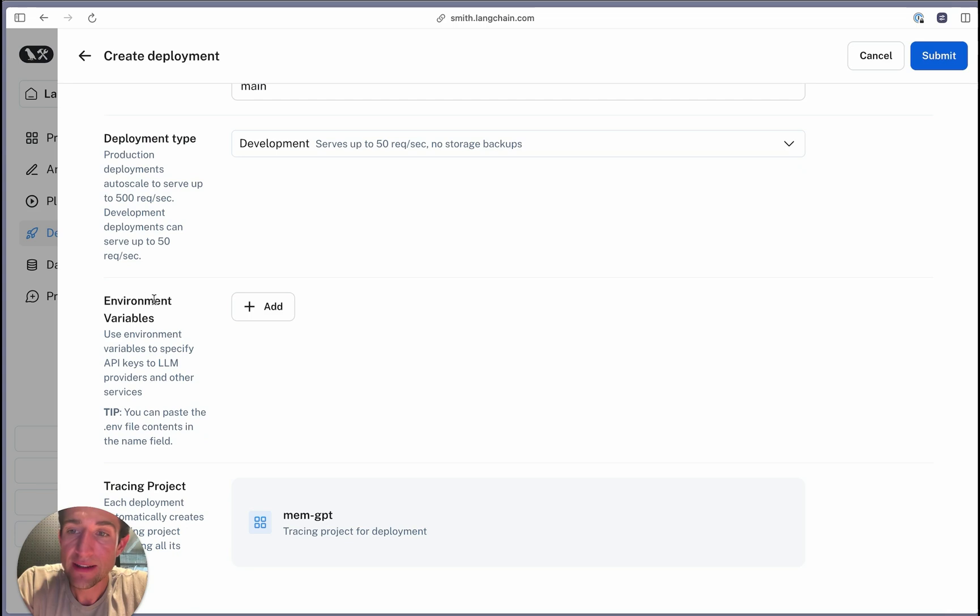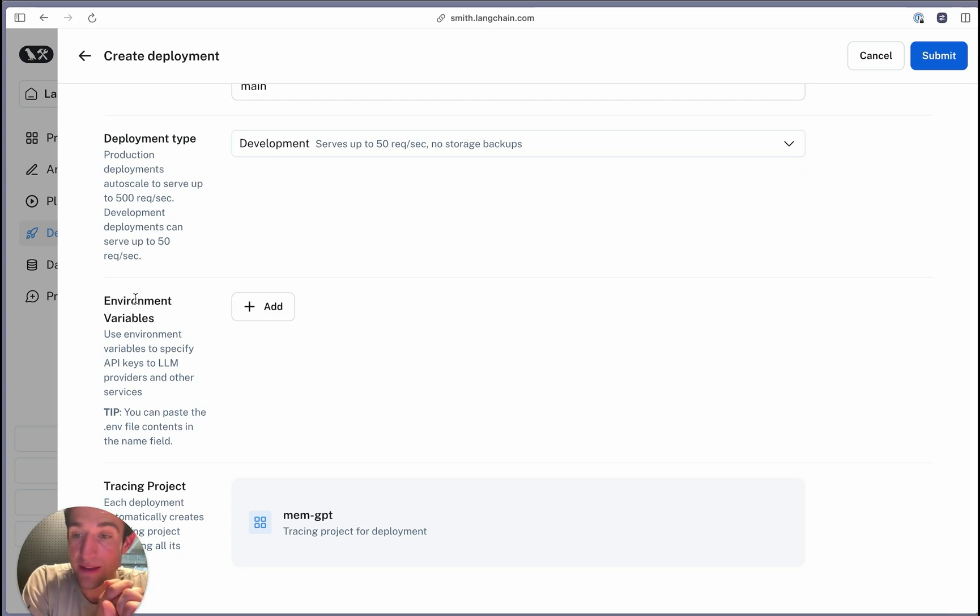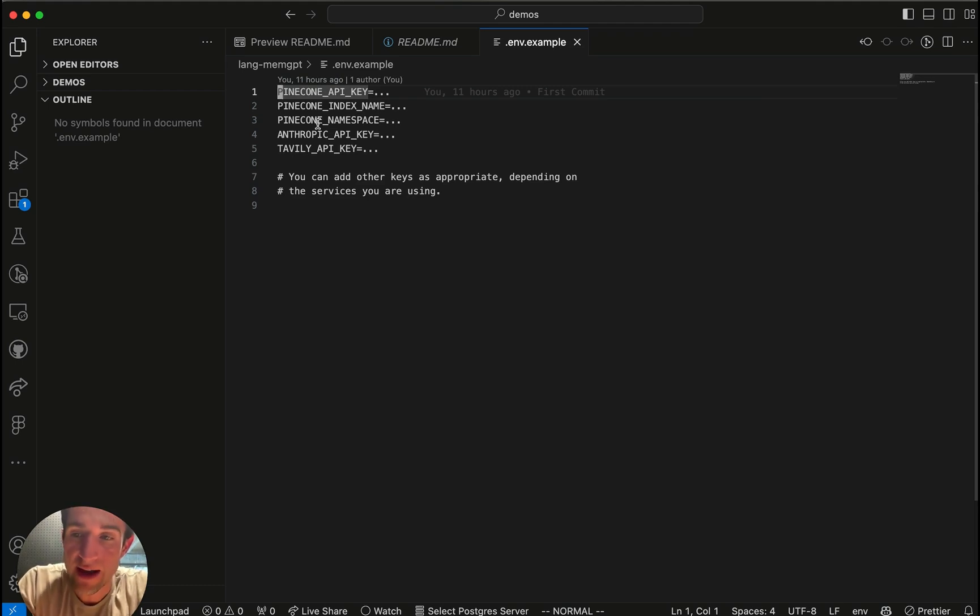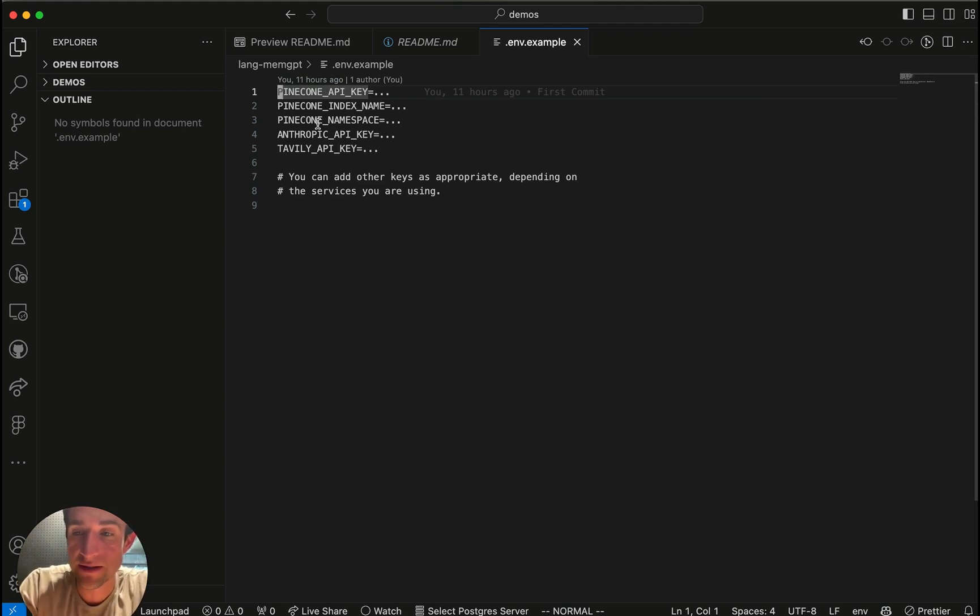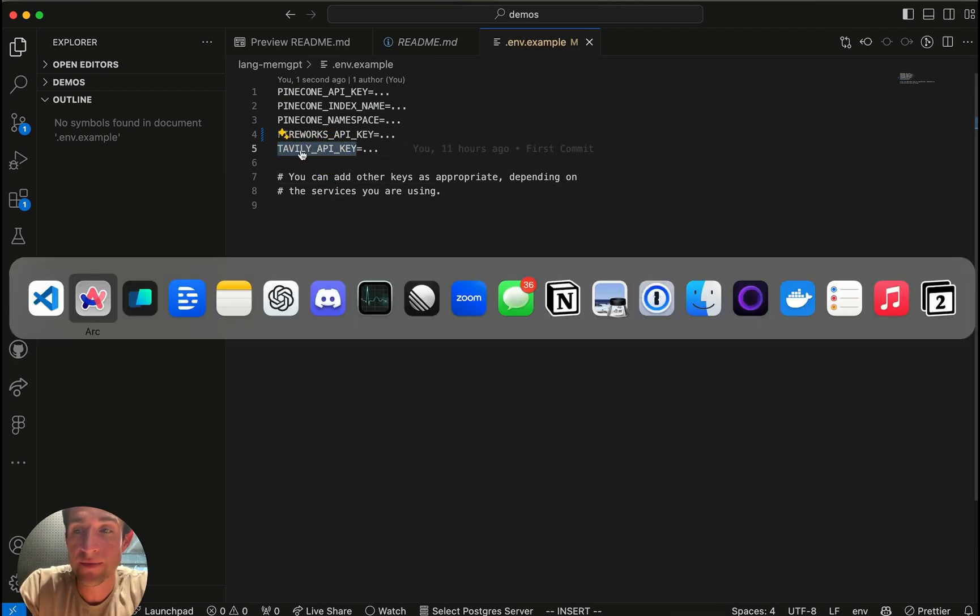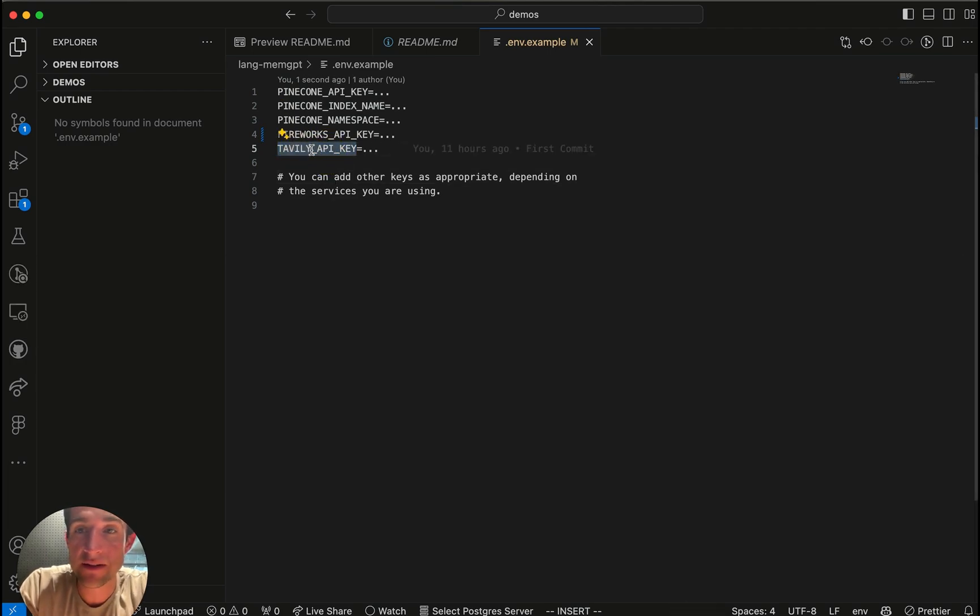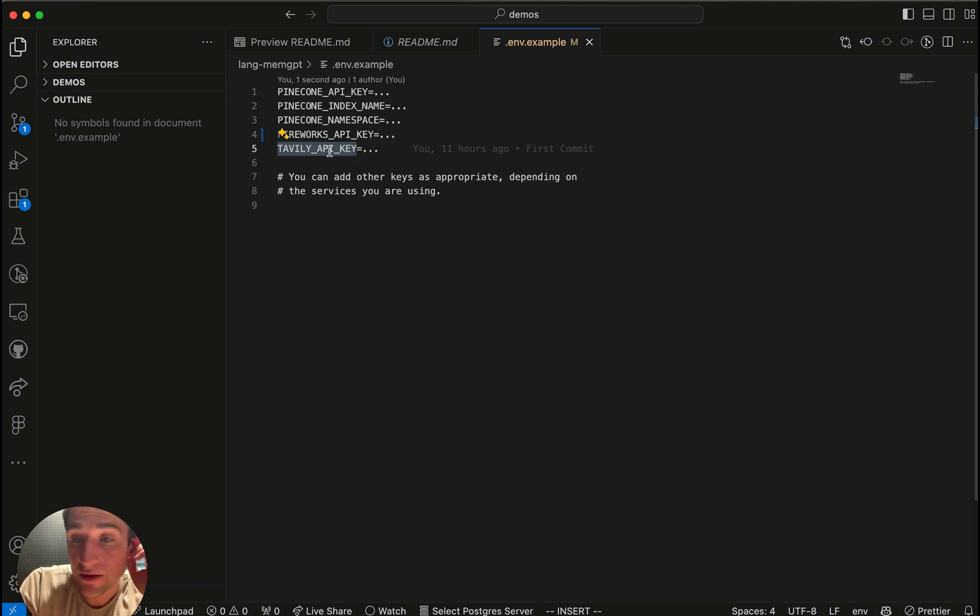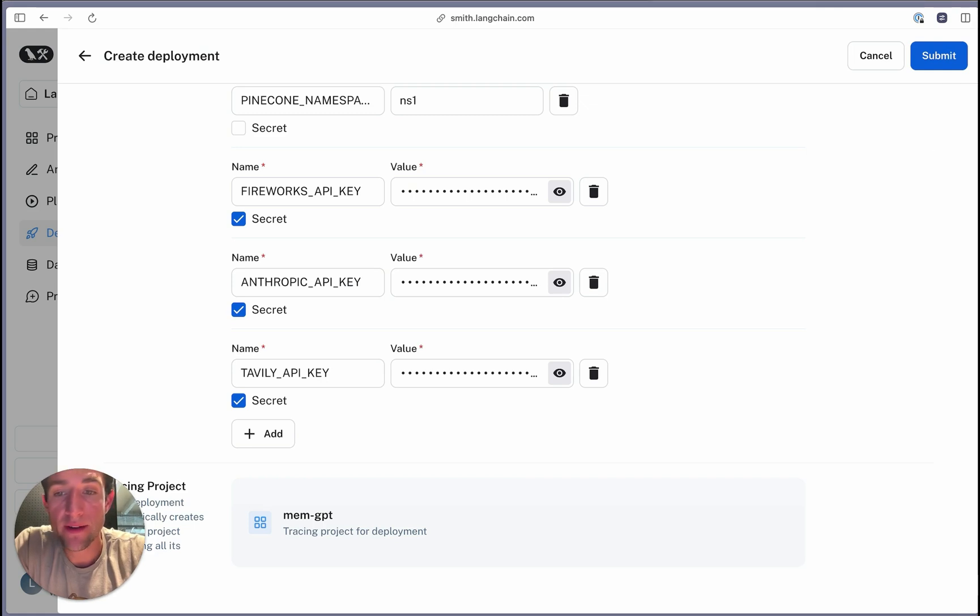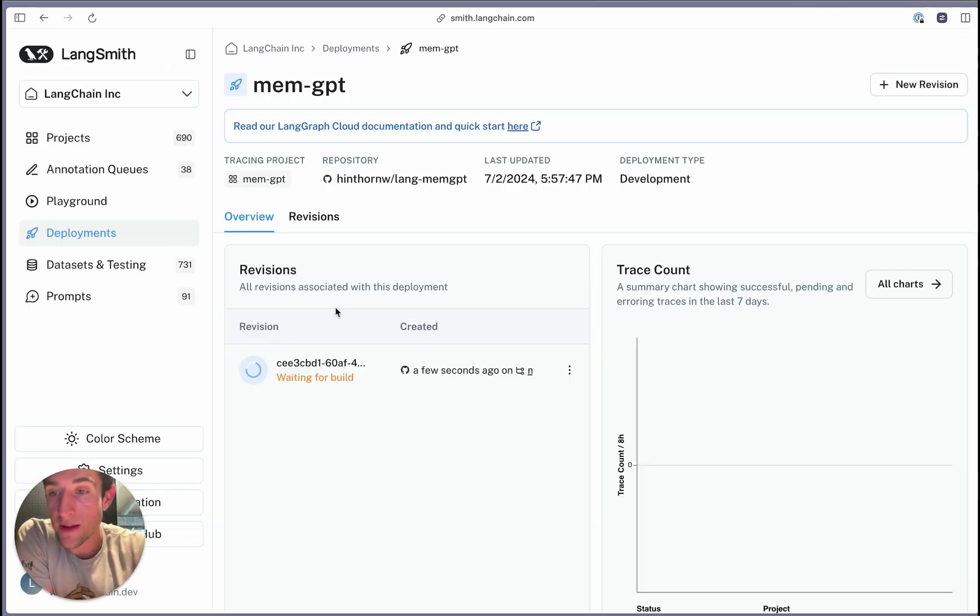Now, finally, it's time to add the environment variables. The key ones to add are Pinecone and Firework. You can create these in a .env file and then copy paste that format into the UI. You'll also want to create a Tavily account, which I failed to mention before. And this will provide the search engine access if you want your agent to be able to query the web. Once you're done, hit submit.